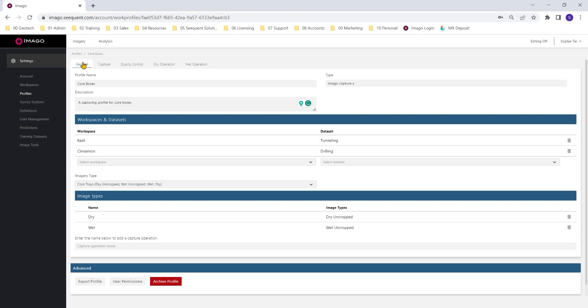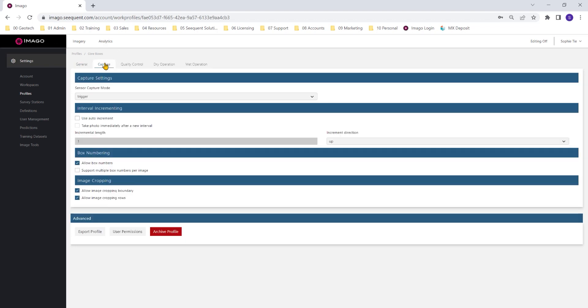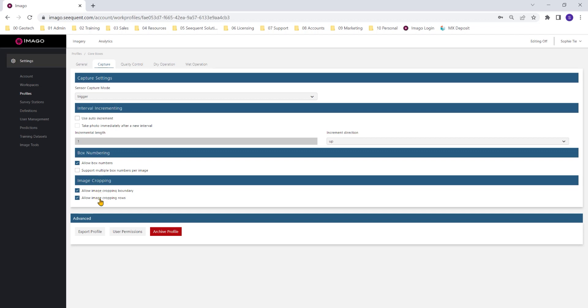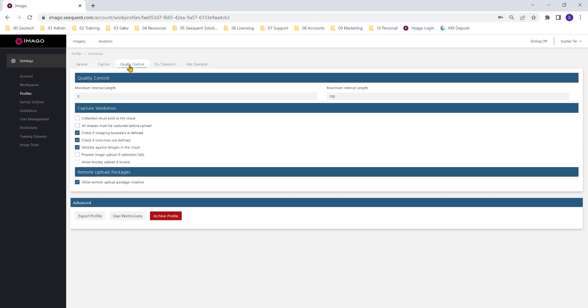Moving from our general tab to our capture tab. This is where we have a few capture settings that we can play around with, things like auto increment, which can be really helpful if you're taking photos of chip trays, for example, or you have set intervals. Box numbering is a helpful one to know as well. You can allow box numbers and also allow multiple box numbers per image if you're taking a photo of two core trays at once. The image cropping is important as well to have our cropped core box as well as our cropped rows for a linearized core.